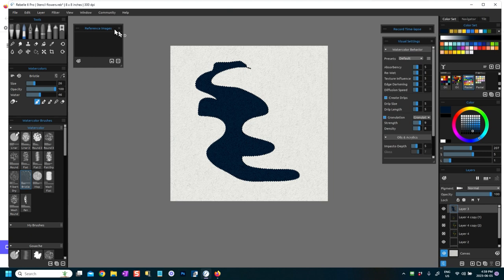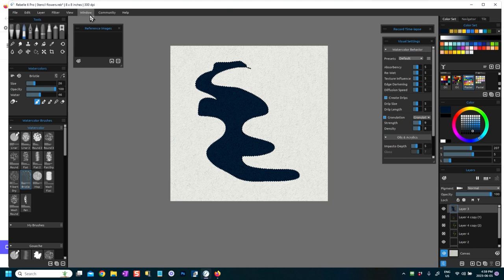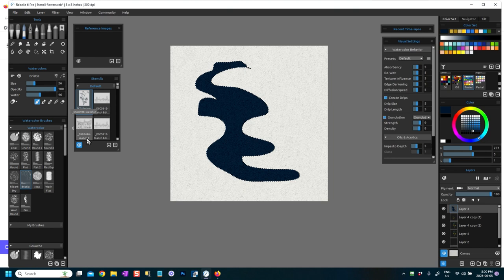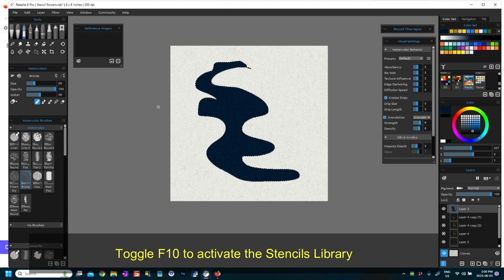What we now have is a selection, okay? So what you then do if you want to turn this into a stencil, which is very useful if you want to use shapes in your work, and you can do this from most types of images, is you activate the stencils flyer in Rebel. Now there's a couple of ways you can do that. You can go to Window and click Stencils, or I'm just going to press F10.